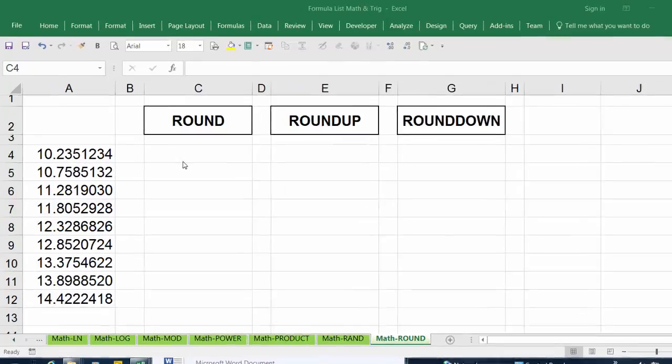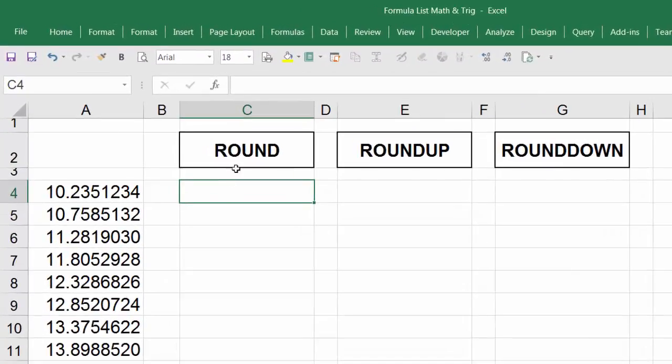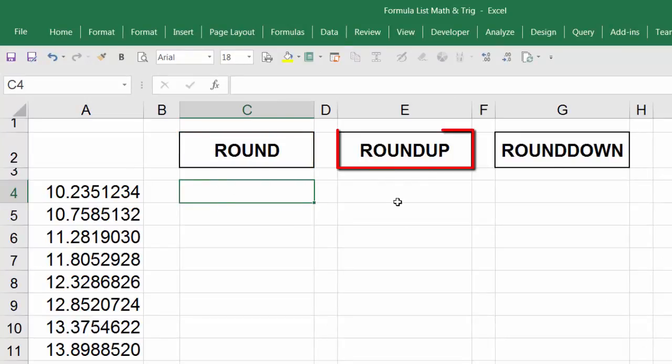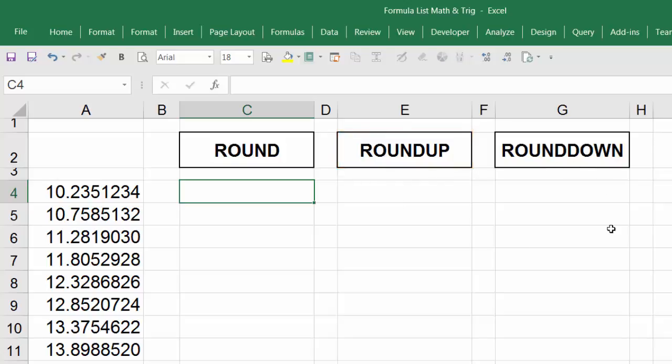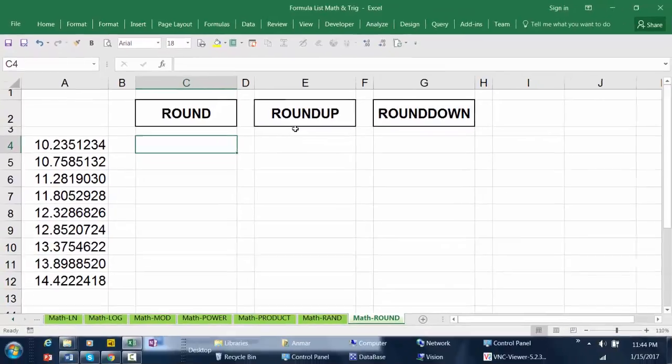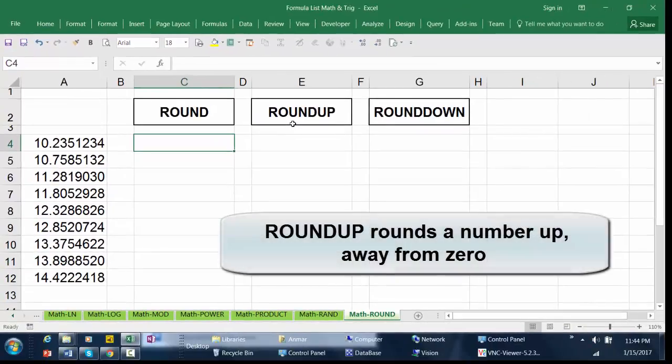To round numbers, we have the ROUND function, ROUNDUP function, and ROUNDDOWN function. ROUNDUP rounds a number up away from zero.